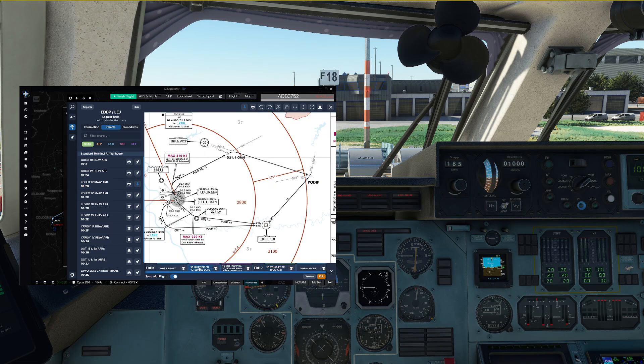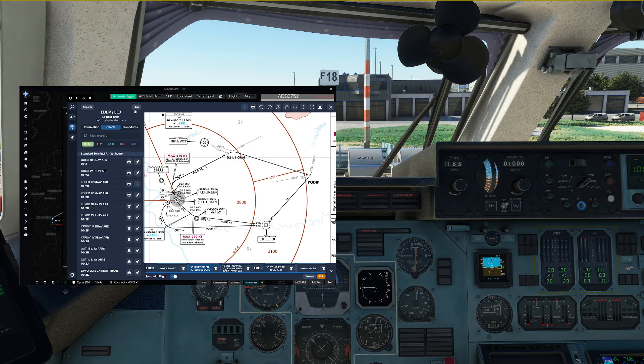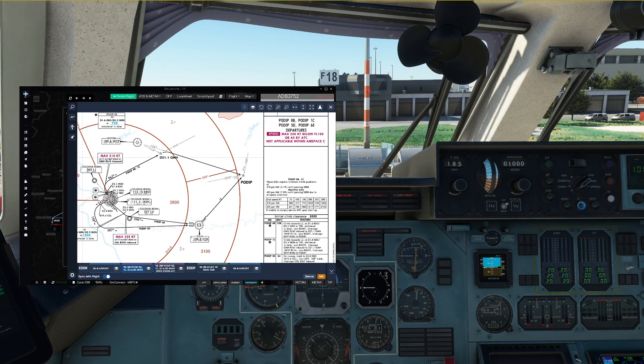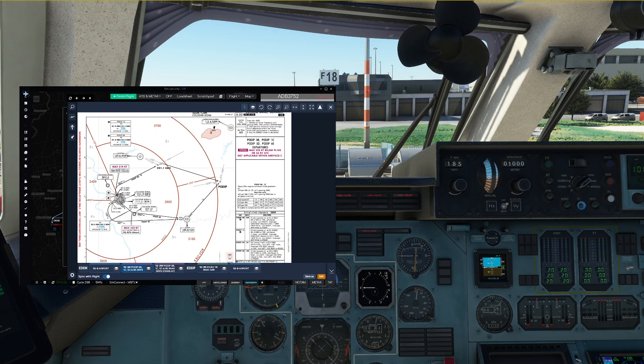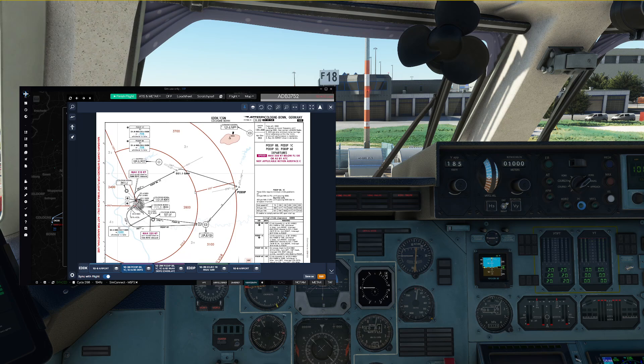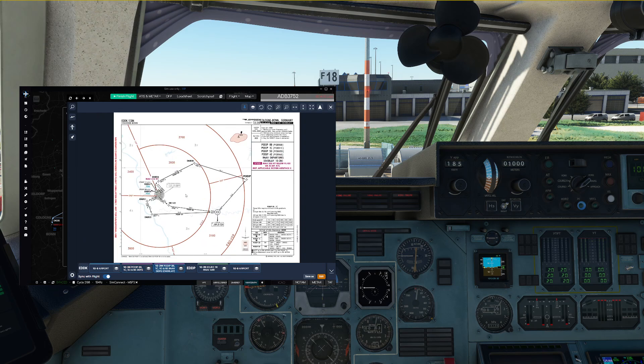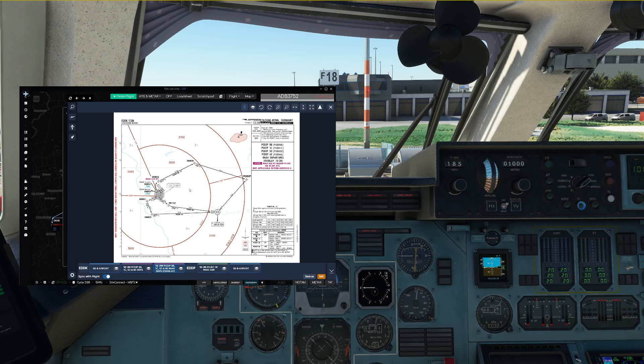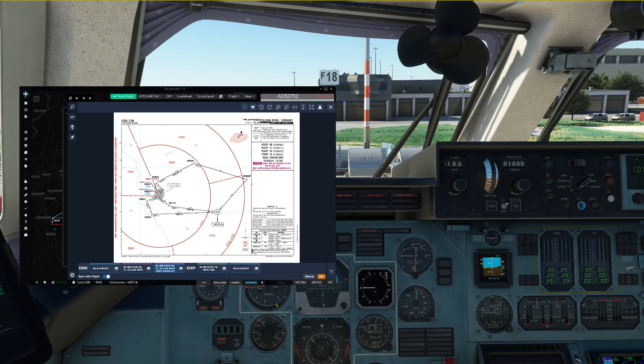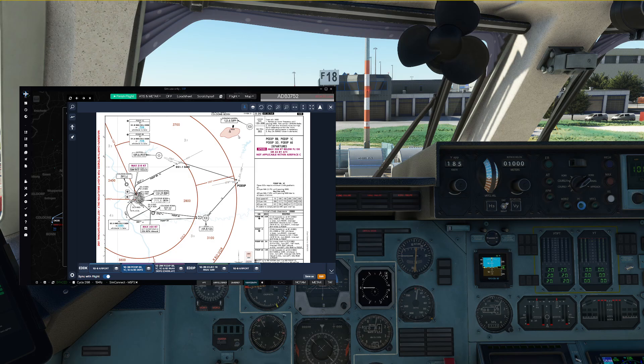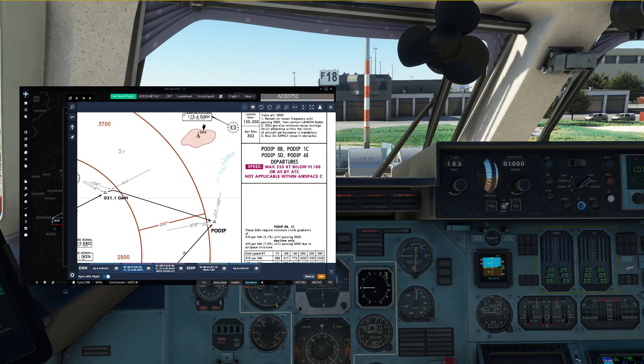If we have a look at our departure charts for the PODIP 8 Bravo departure, we can see that this is a fully conventional departure. There are charts available for both the conventional navigation version as well as the RNAV version. We can use the RNAV chart to cross-check every single waypoint with the GPS, which you should do as in any airliner, but for now let's use the conventional departure chart in order to determine our radio navigation setup.